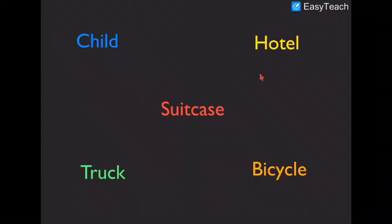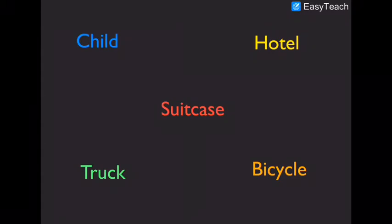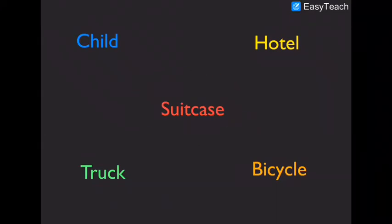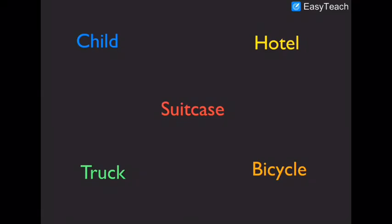Hotel. S. U. I. T. C. A. S. E. Suitcase.